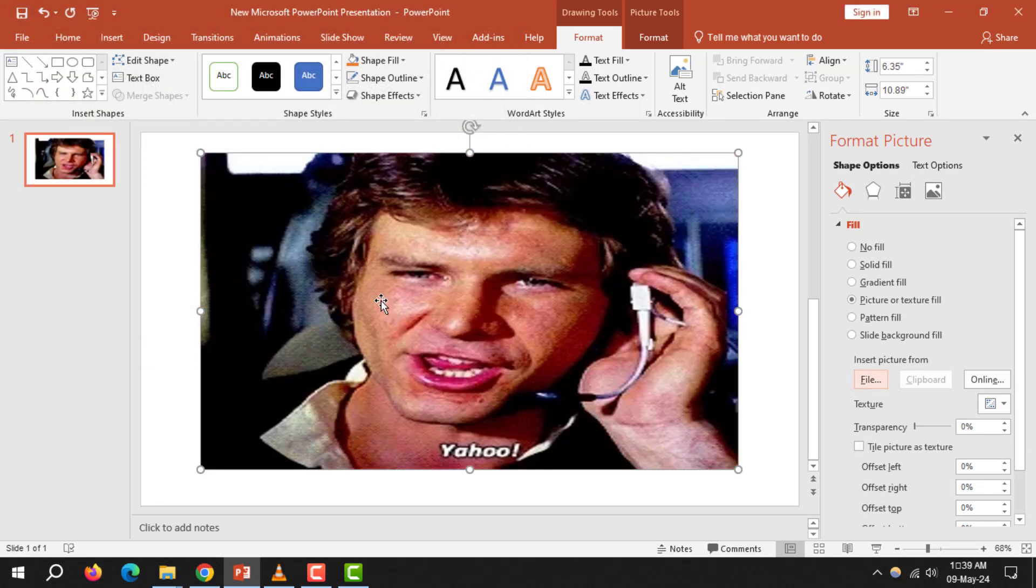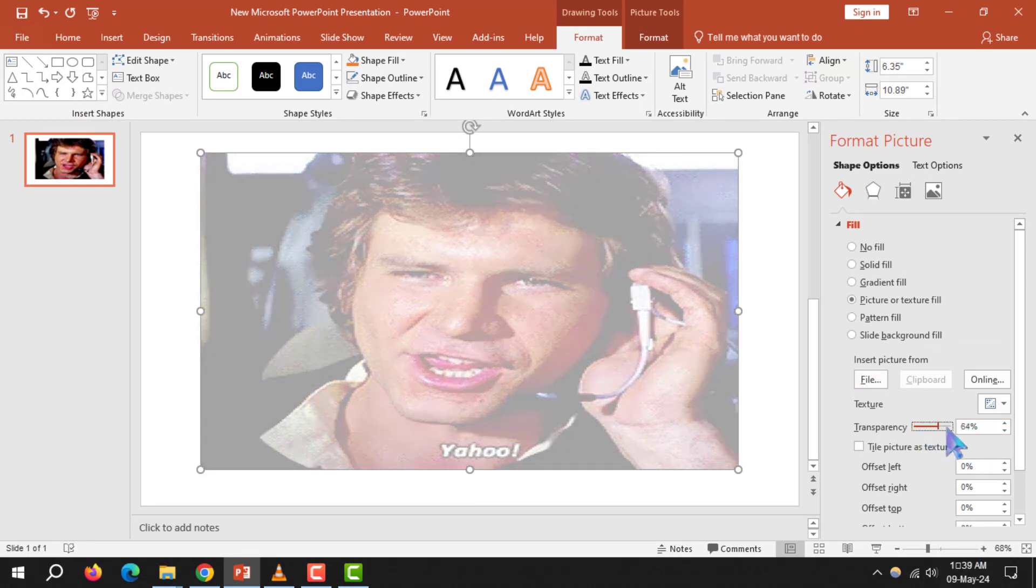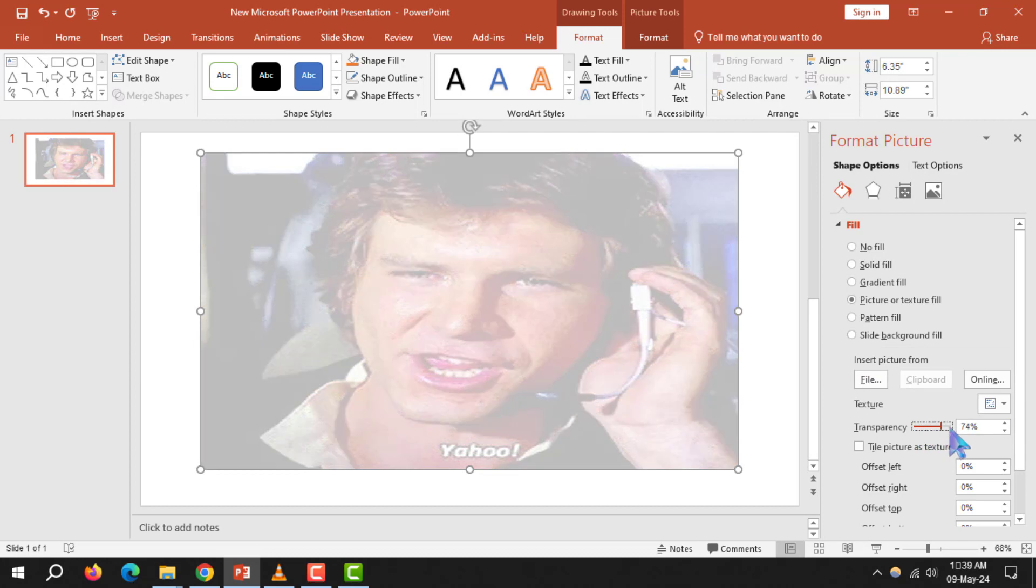Step 7. To adjust the image's transparency, use the Transparency slider in the Format Shape panel.